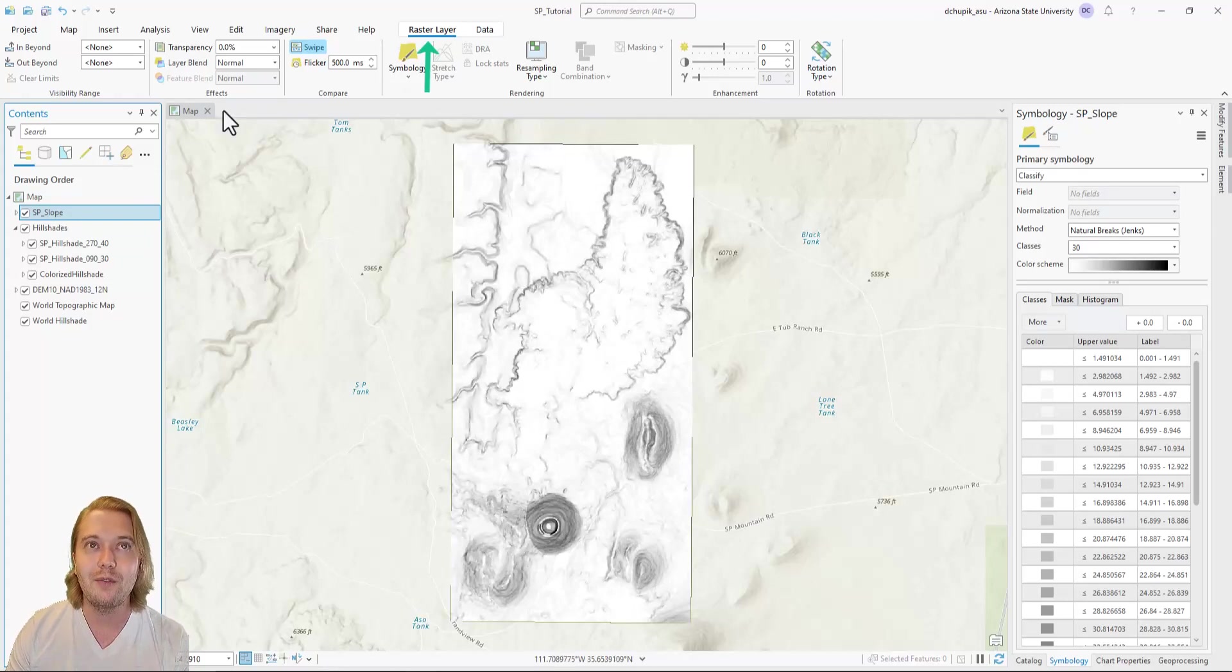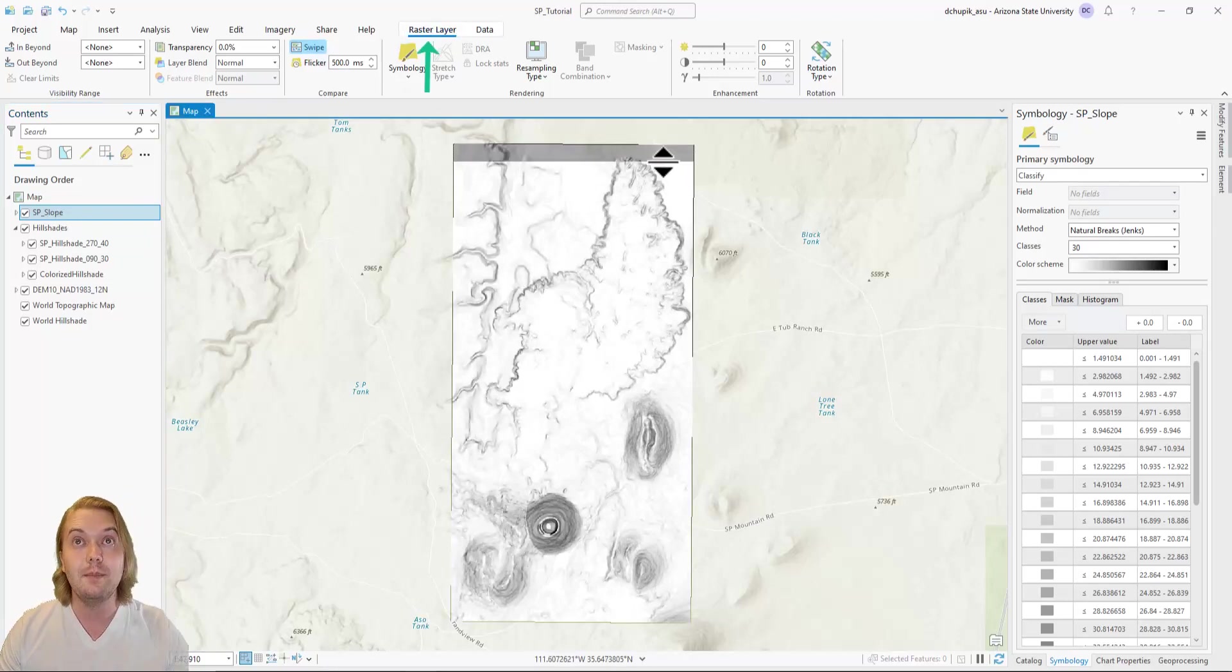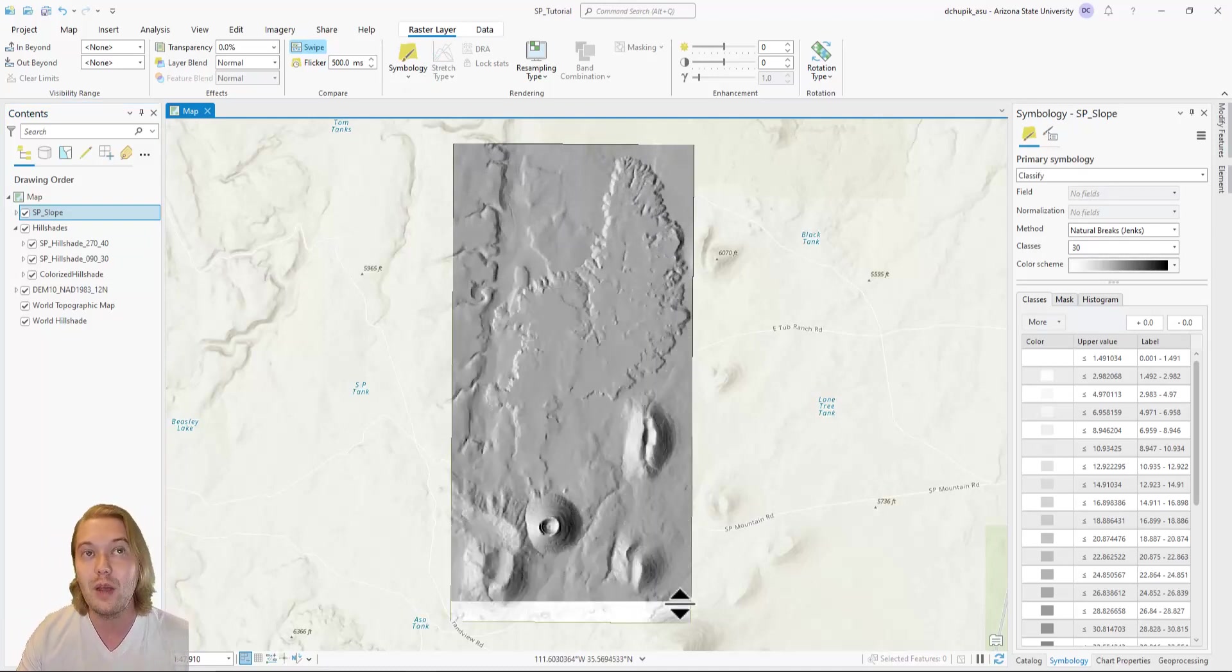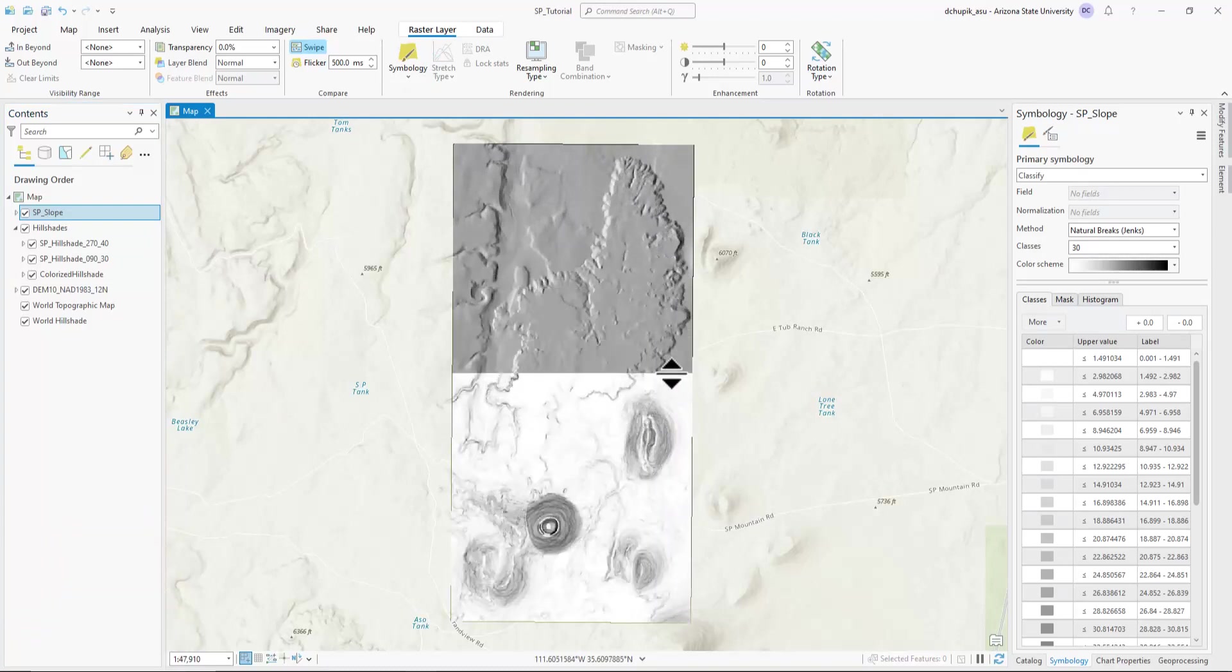Recall the swipe function that is housed under the raster layer tab. With it, we can quickly compare our slope map to our underlying hillshade.